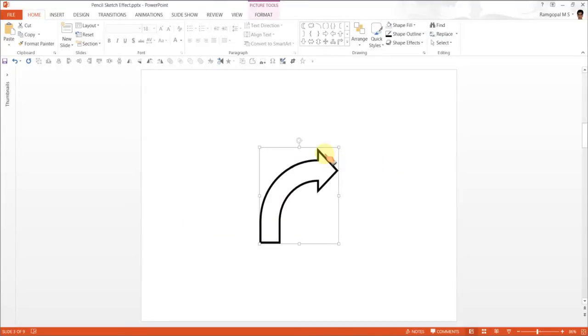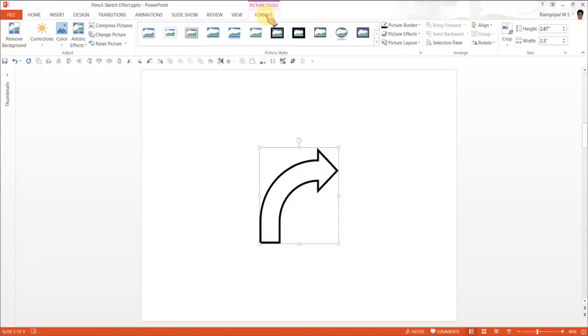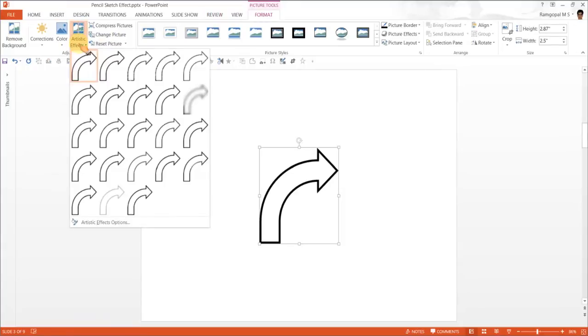Now that this is a picture, you can apply various picture effects. Go to format and you have these artistic effects available in PowerPoint 2010 and 2013.